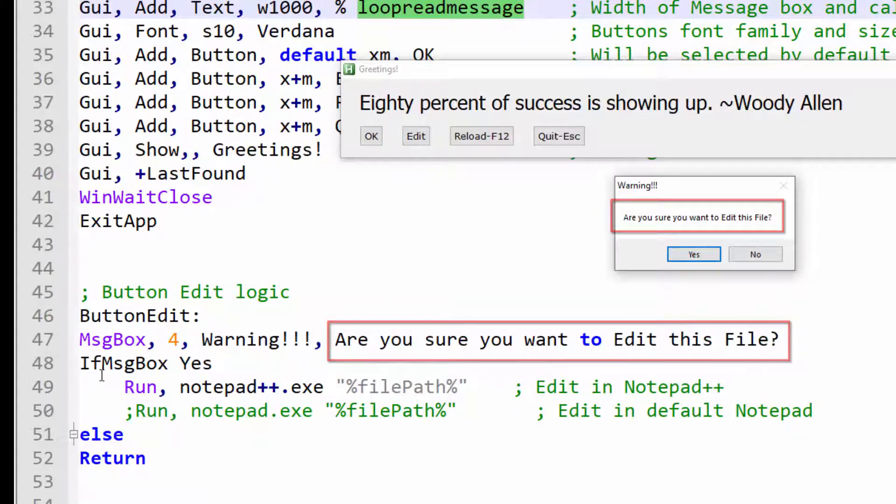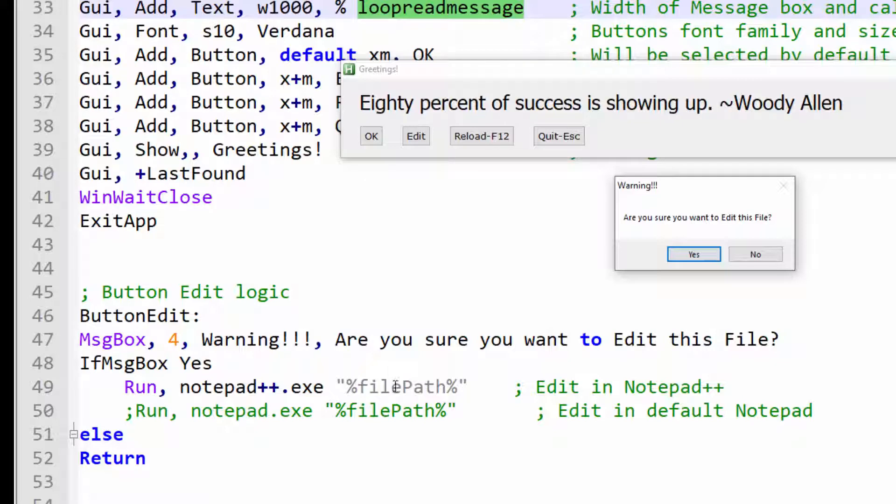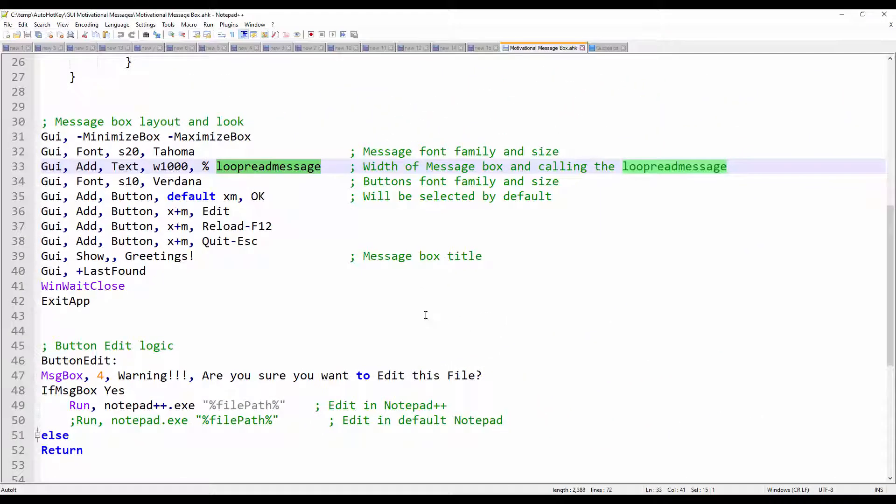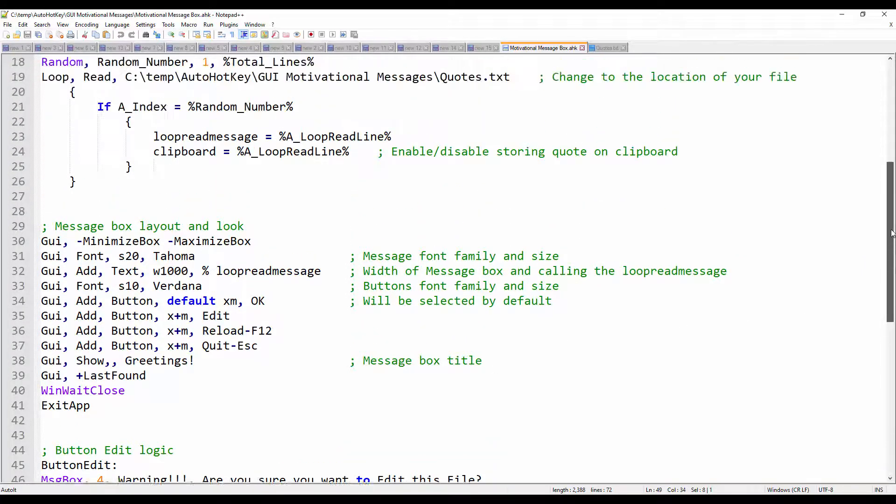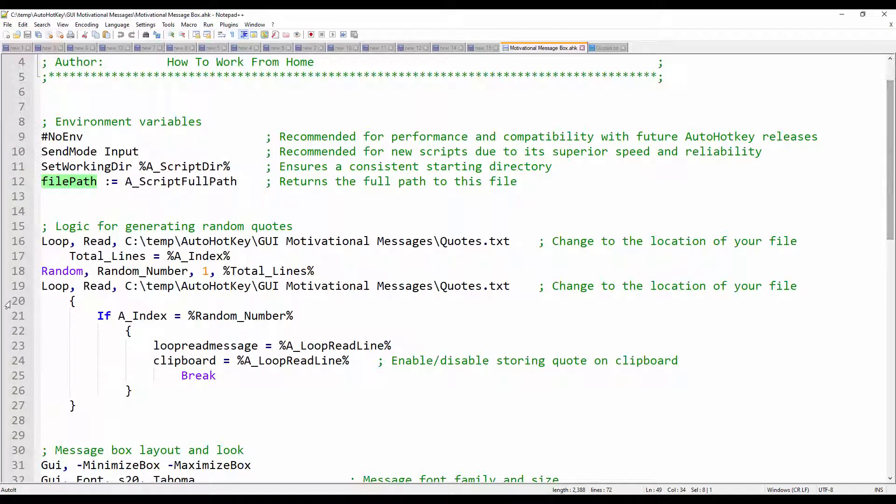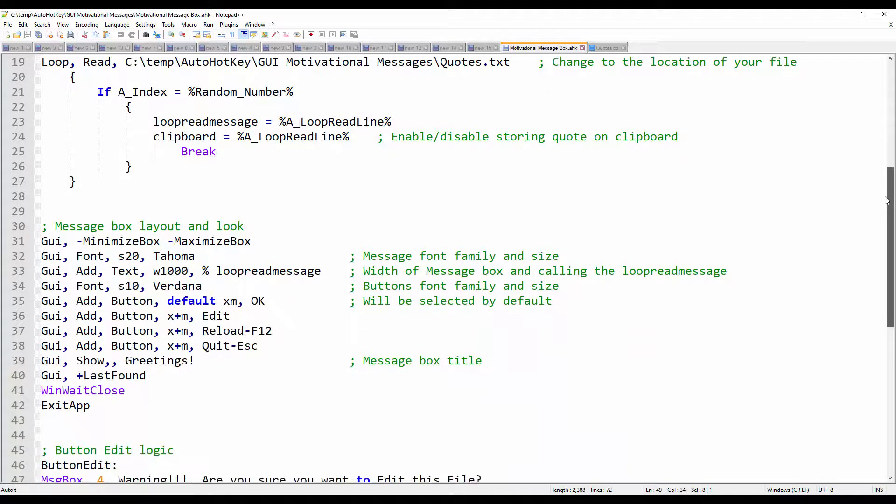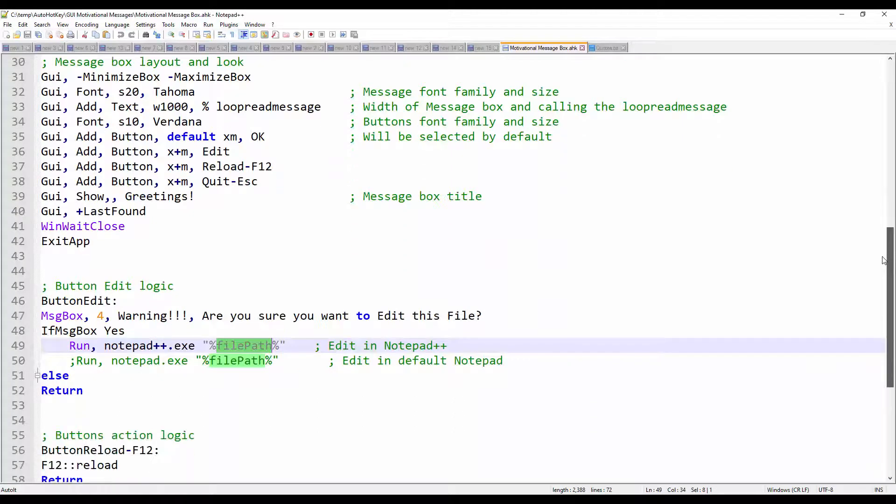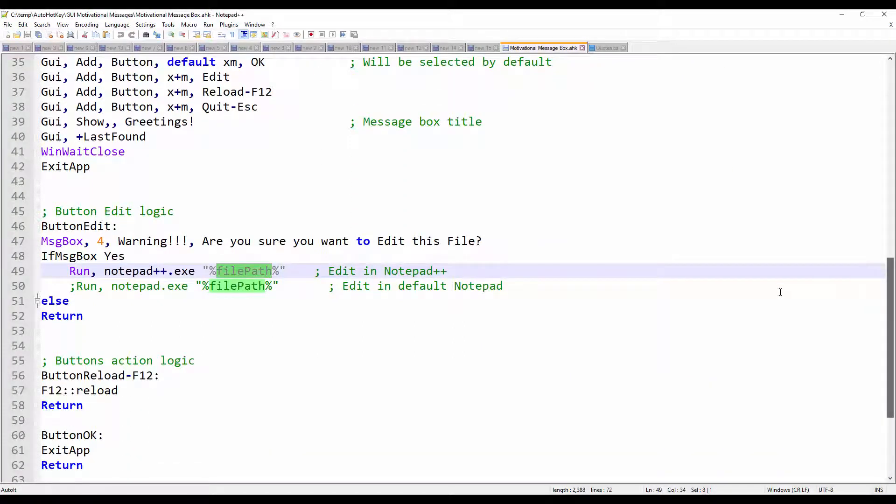Run notepad plus plus dot exe. And then go to the file path, which will open this file that I have. If I click yes, I already have the file open. So it will not open it again. And let me double click on this and scroll up. And here is the file path that I gave. So I'm pulling in the full file path. It's something nice to have. So that way you don't have to keep looking for your file where it's located. You can just assign the full path to the file.